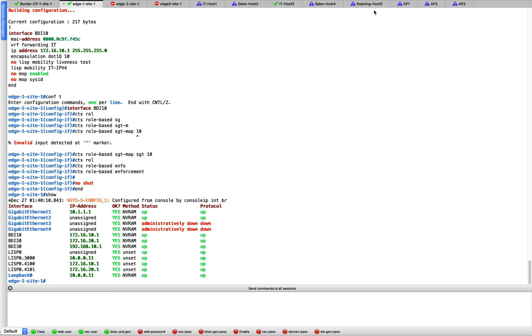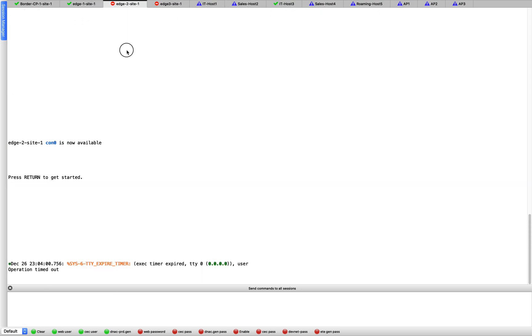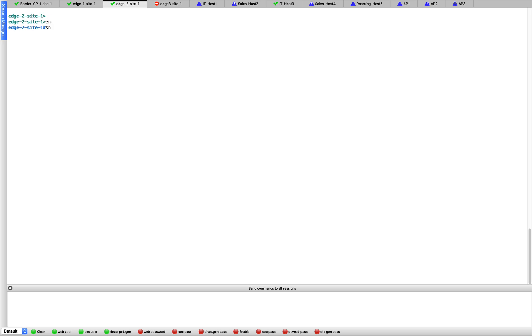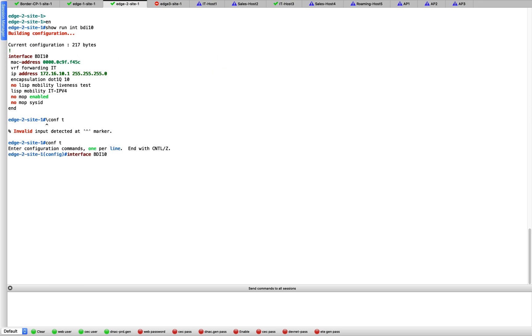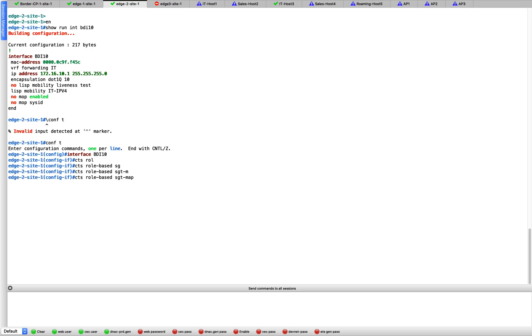Now let us do the same thing on the edge 2. On edge 2, let us check the interface again. That's the interface. Let us get into it. Let us go to BDI 10. And here we are going to do the same thing, CTS role-based SGT map. We have to give, let us give 20.